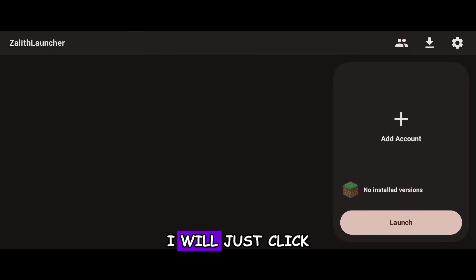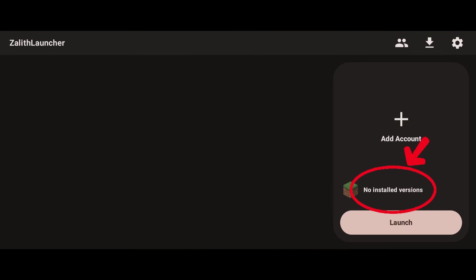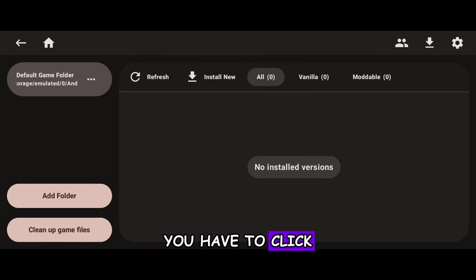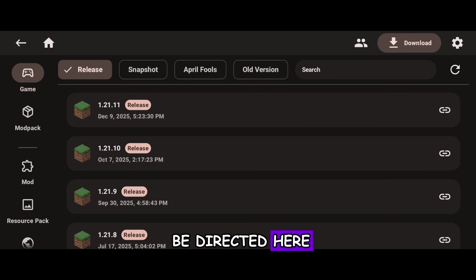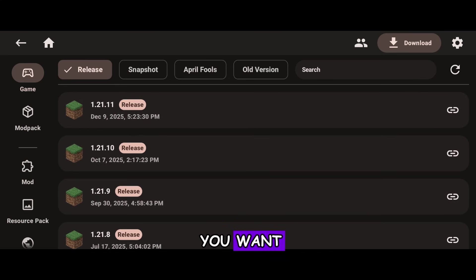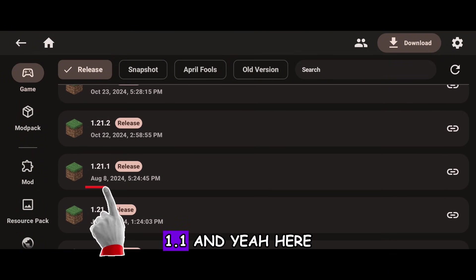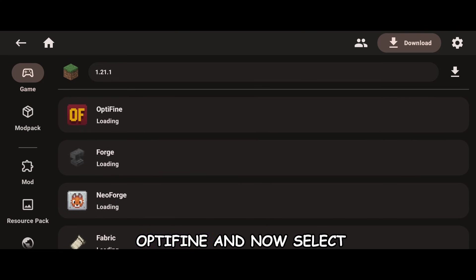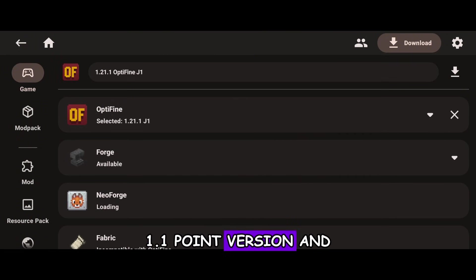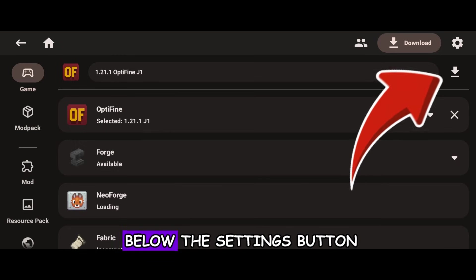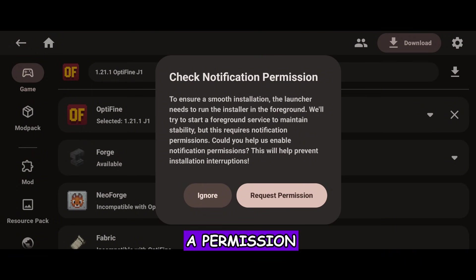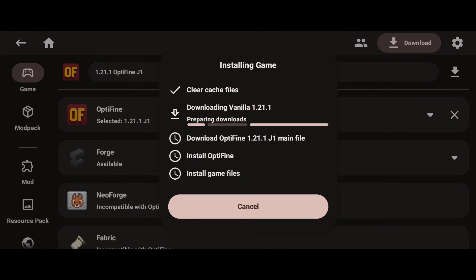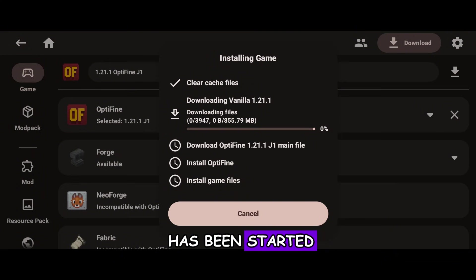Now we have to install our Minecraft version. Click on the No Installed Version text above the Launch button, then click Install New. From here you can download any version you want. I'll go to version 1.21.1 and select Optifine — click on Optifine, select version 1.21.1, and click the Download button below the Settings button. It will request storage permission, so click Request Permission. The download has started, so I will meet you when it is done.